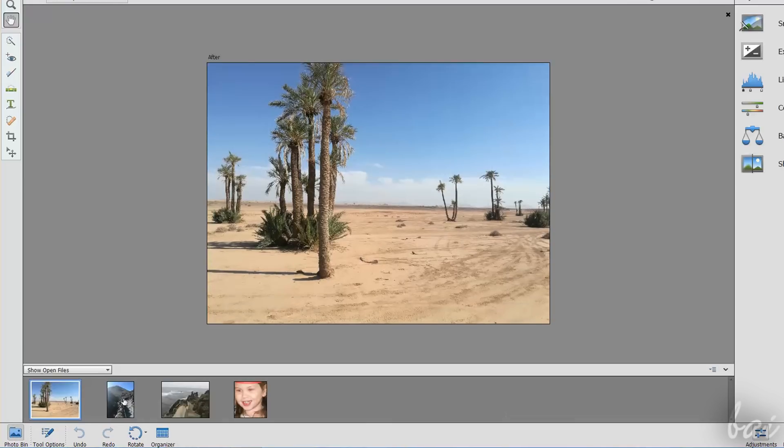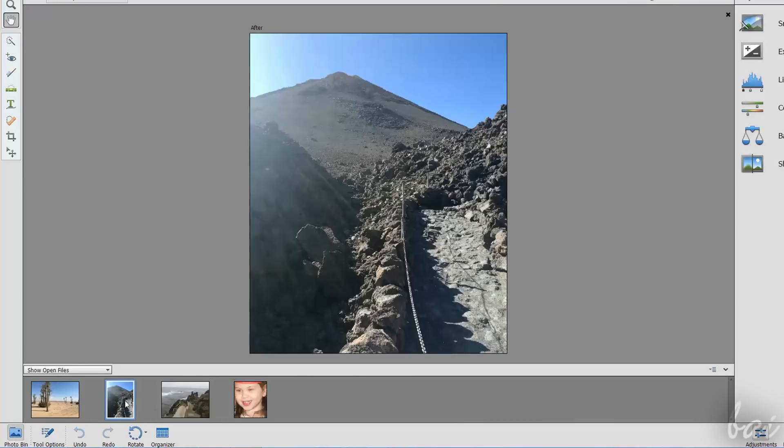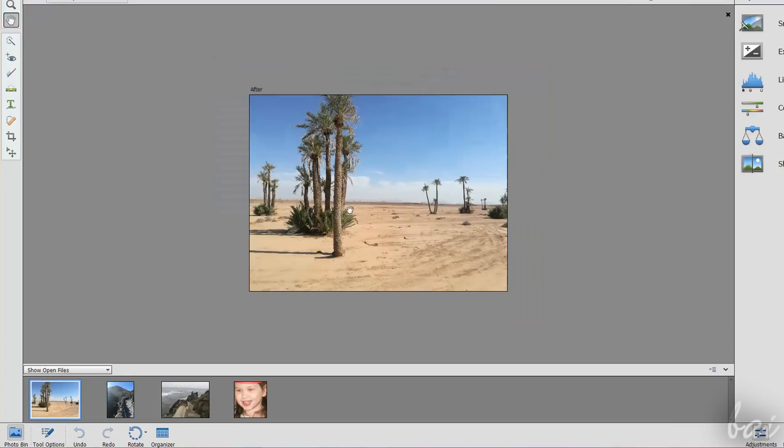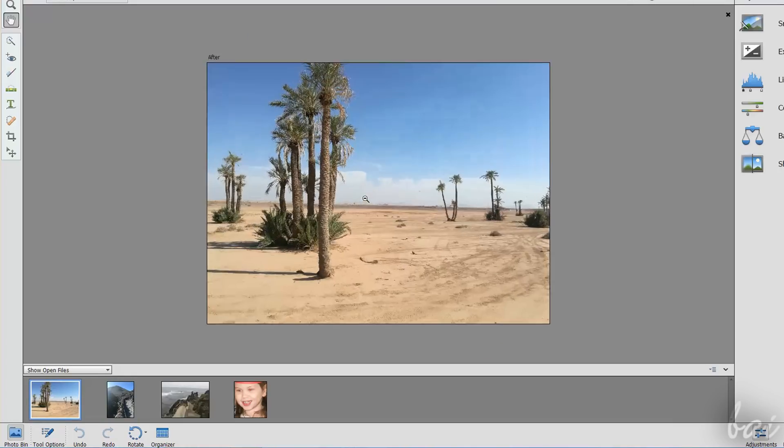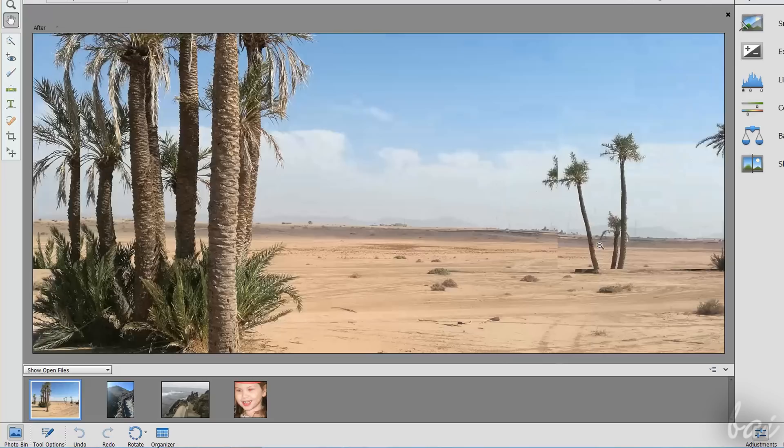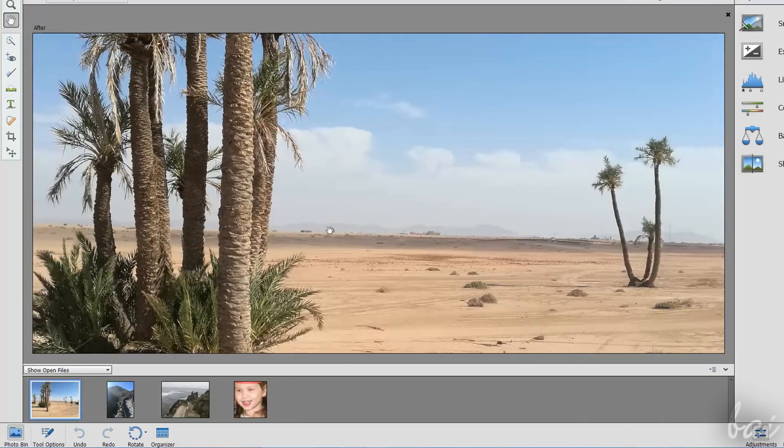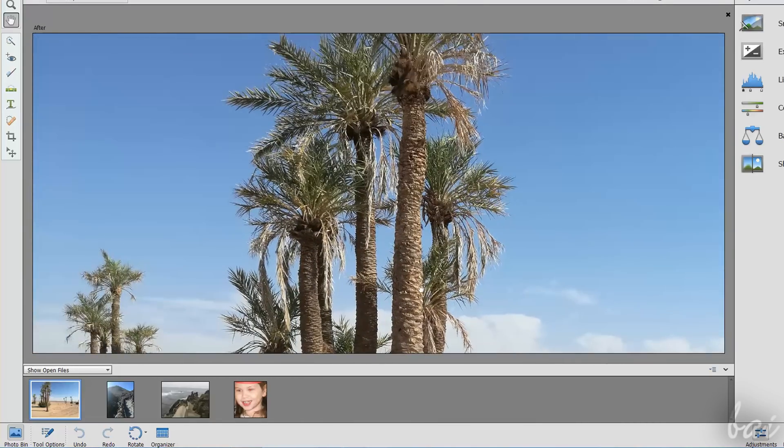The main preview shows the photo that is selected from the Photo Bin. You can also zoom in and out by using your mouse wheel while holding Alt down, and pan by holding the Space bar down and clicking and dragging.